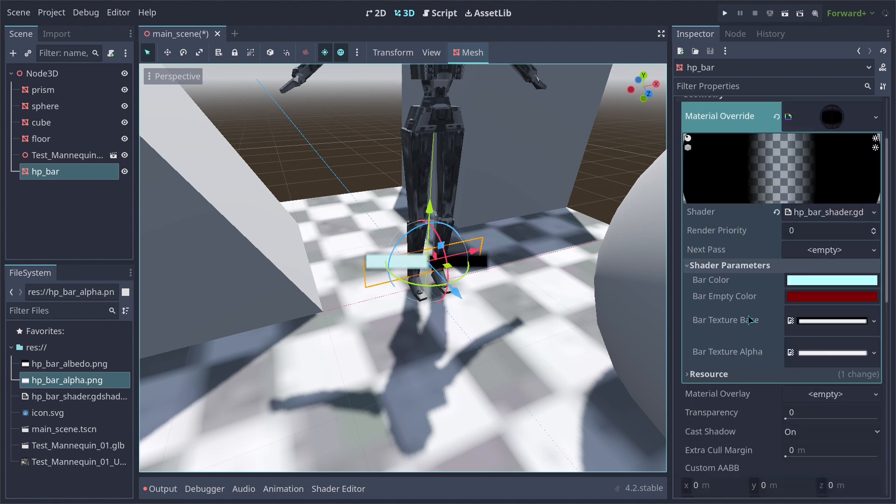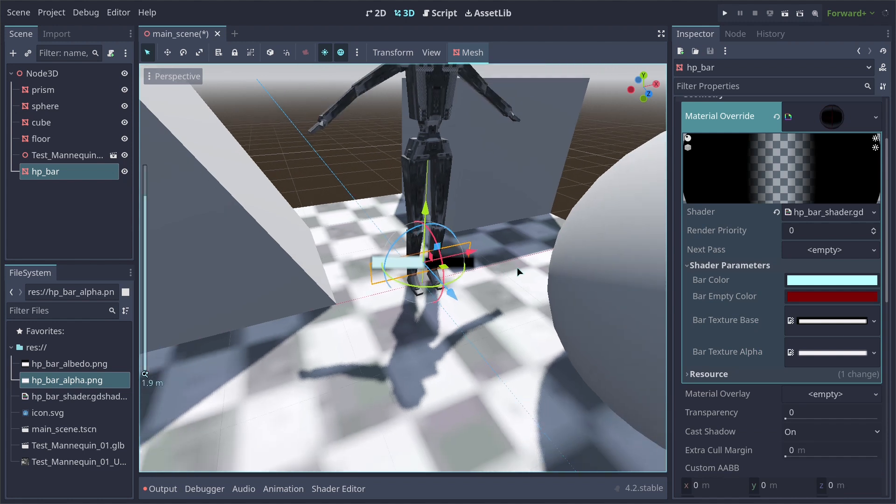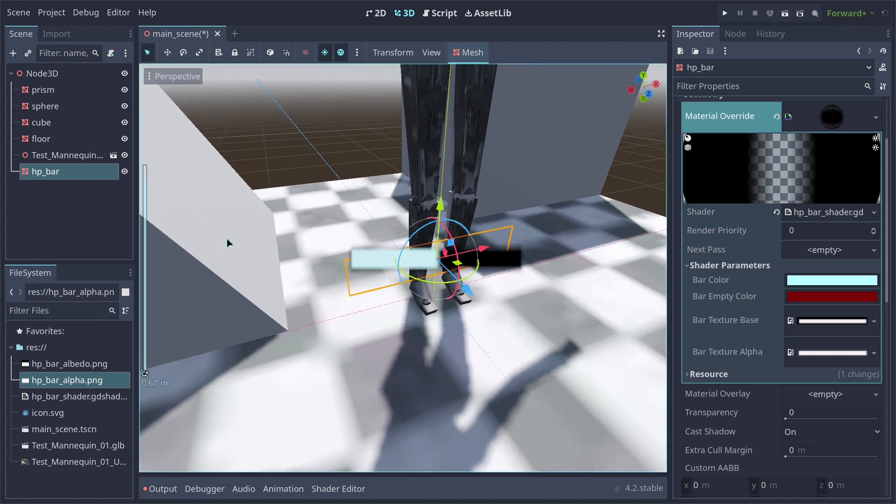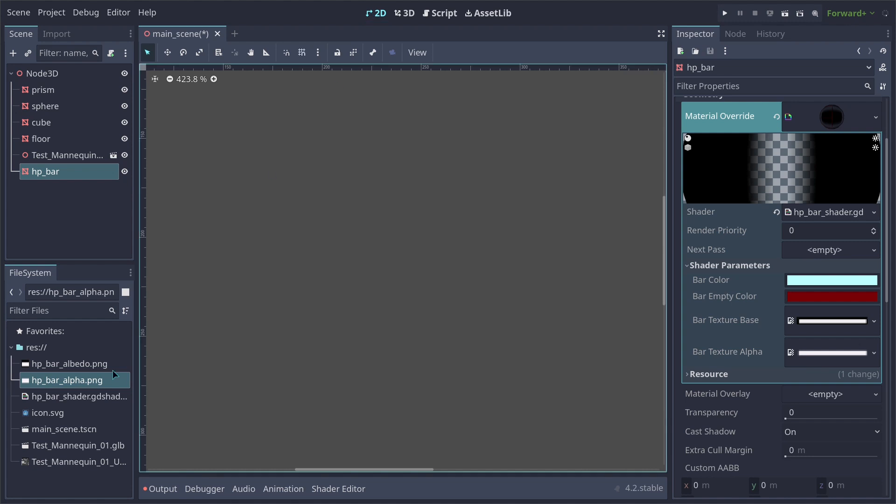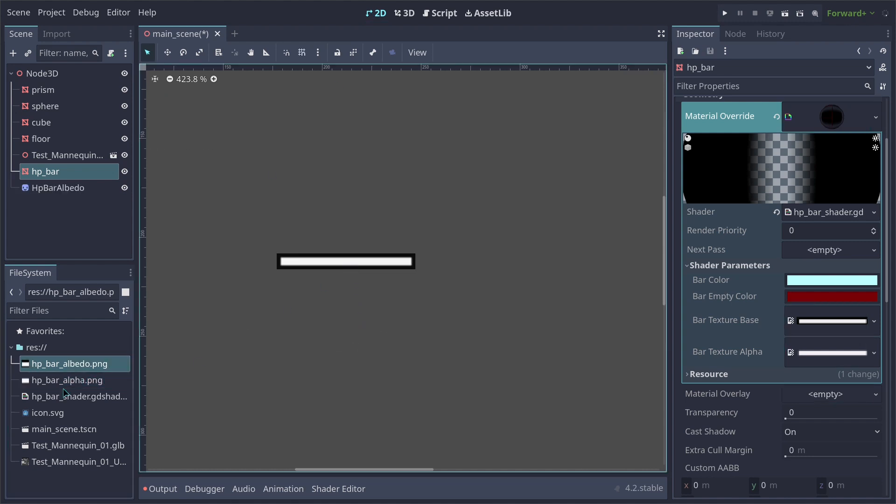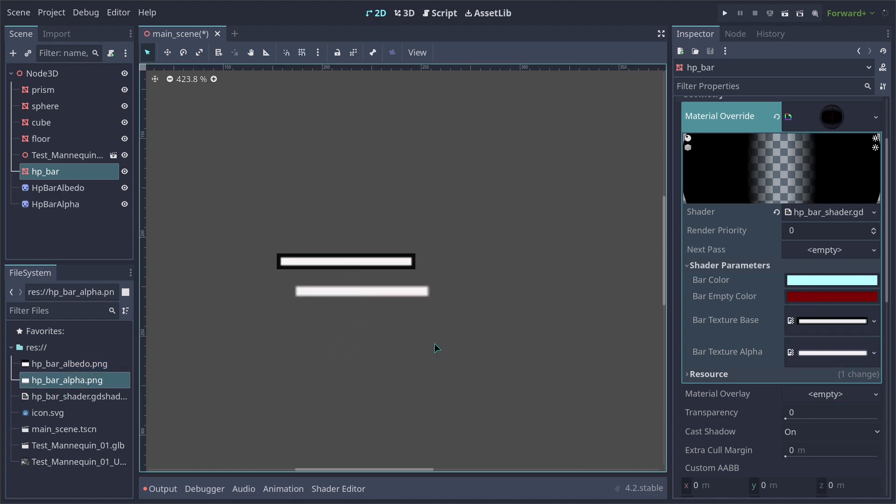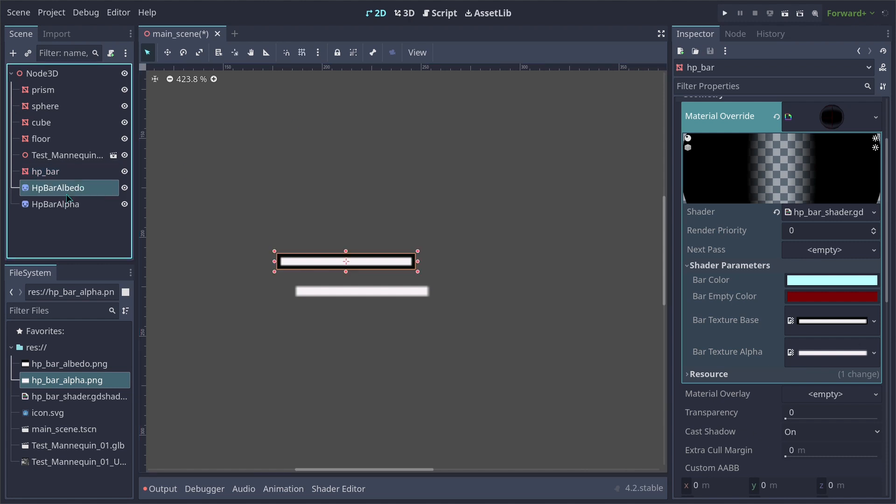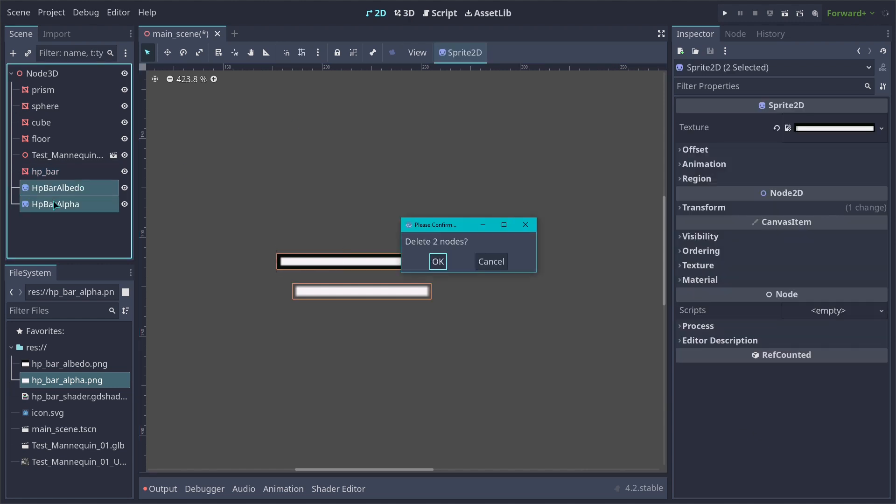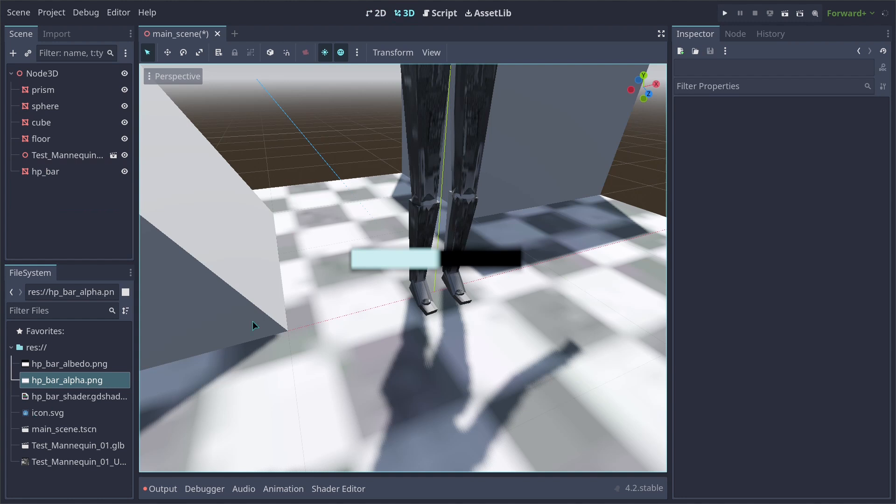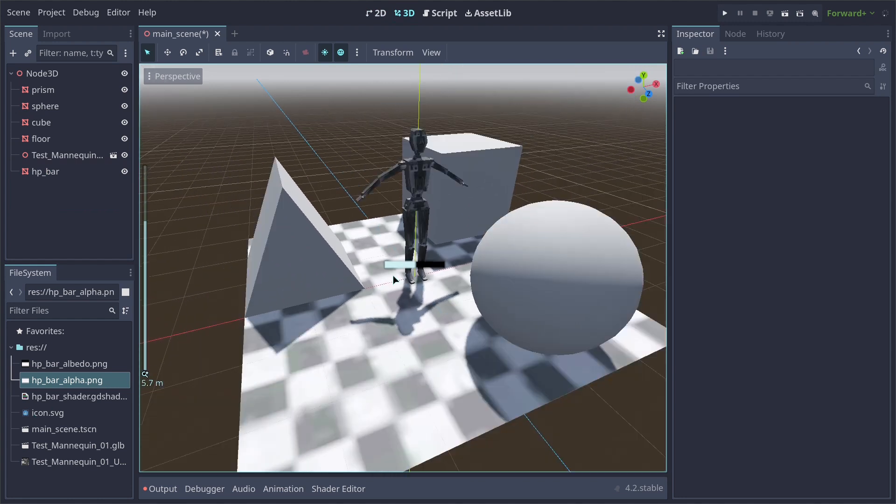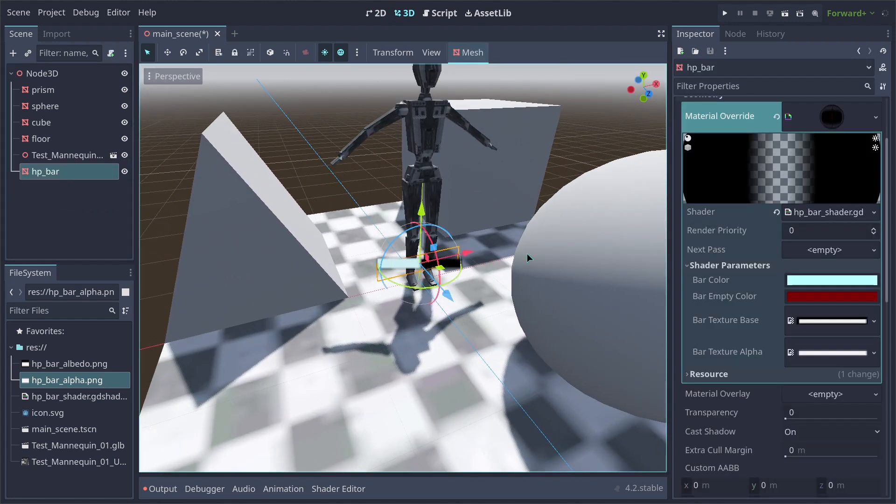You're going to also need two textures here to be able to generate this bar. The first one is going to be the albedo part of the texture of the HP bar. And the second one is going to be the alpha. The reason that I made the outsides of it as black is because I wanted to have a nice little dark outline around the HP bar, which is the one you can see here.